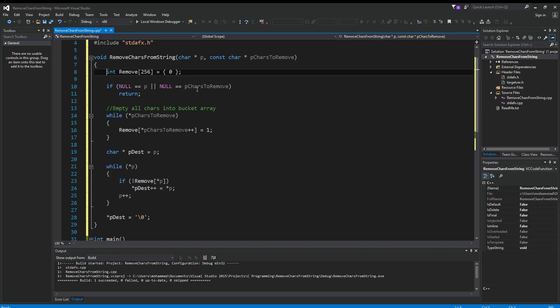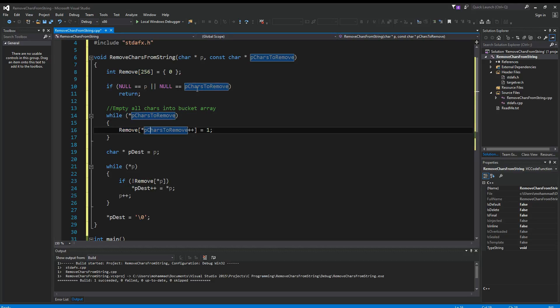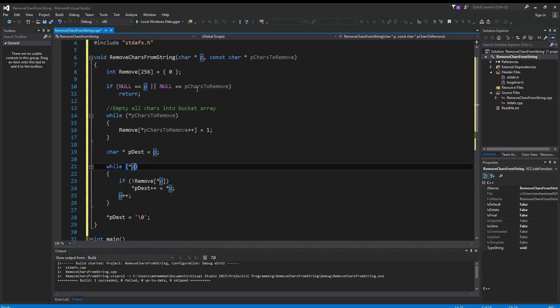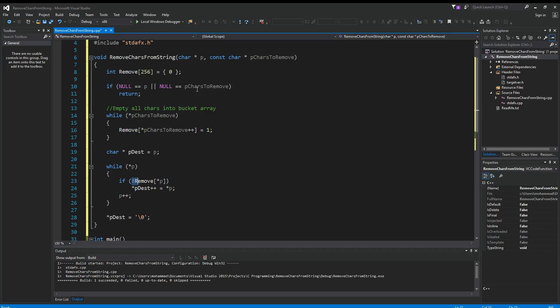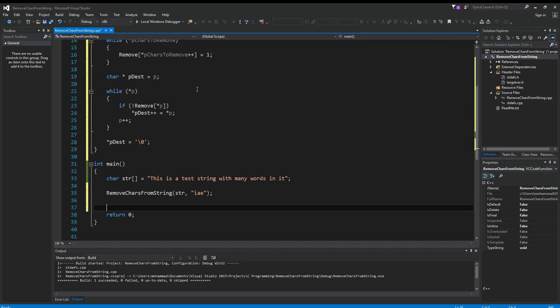So basically what we're doing here is we have an array of 256 characters. For each character that's passed in, we're going to put a flag saying this character needs to be removed. And as we scan the input string, if we find that this character is not going to be removed, we just simply keep it. Otherwise, we just ignore it. So let's give this a try.